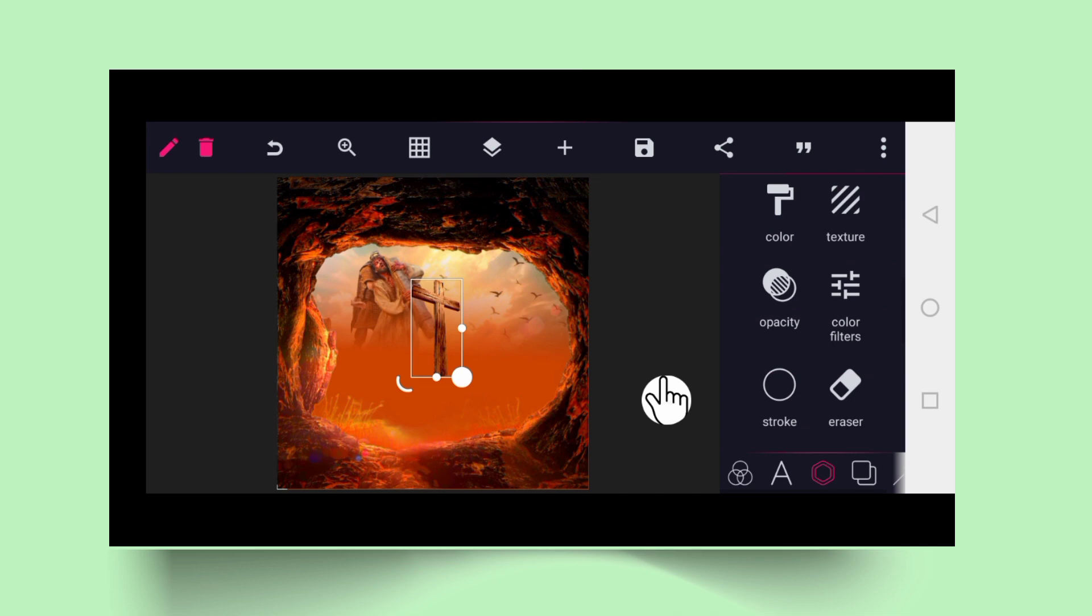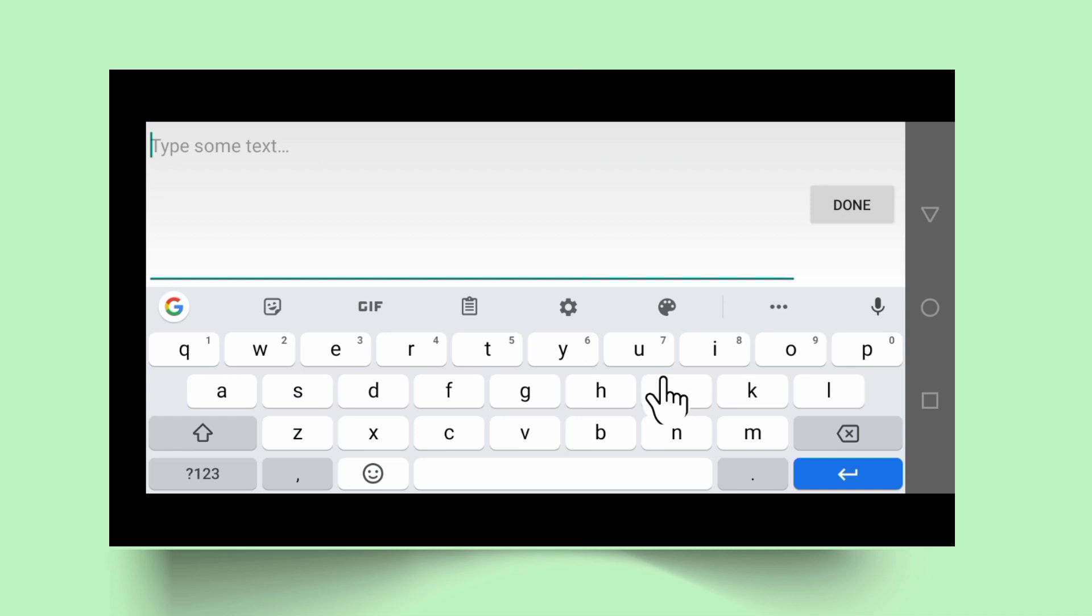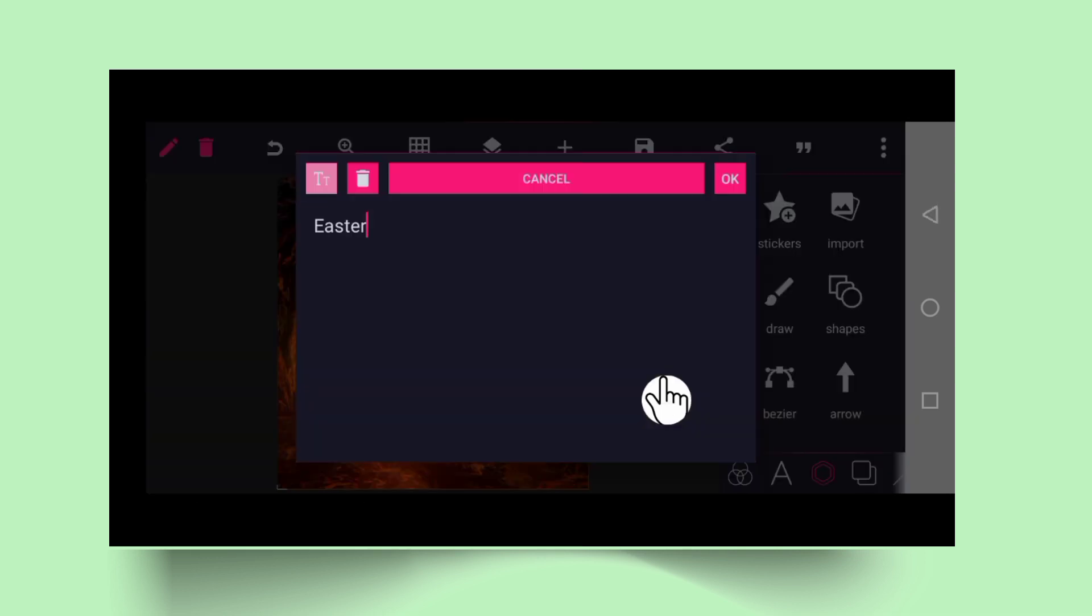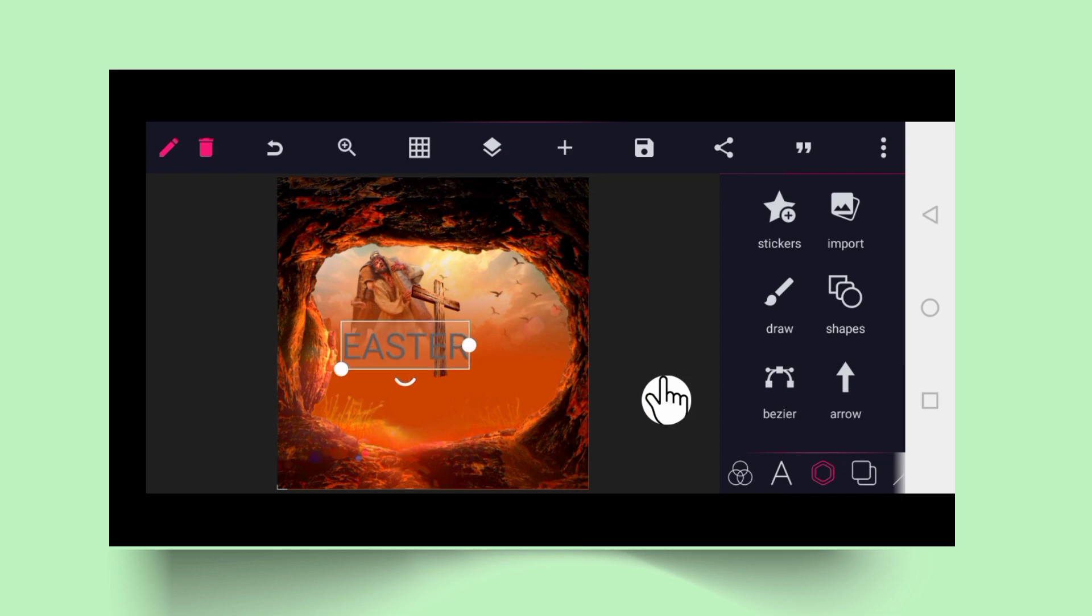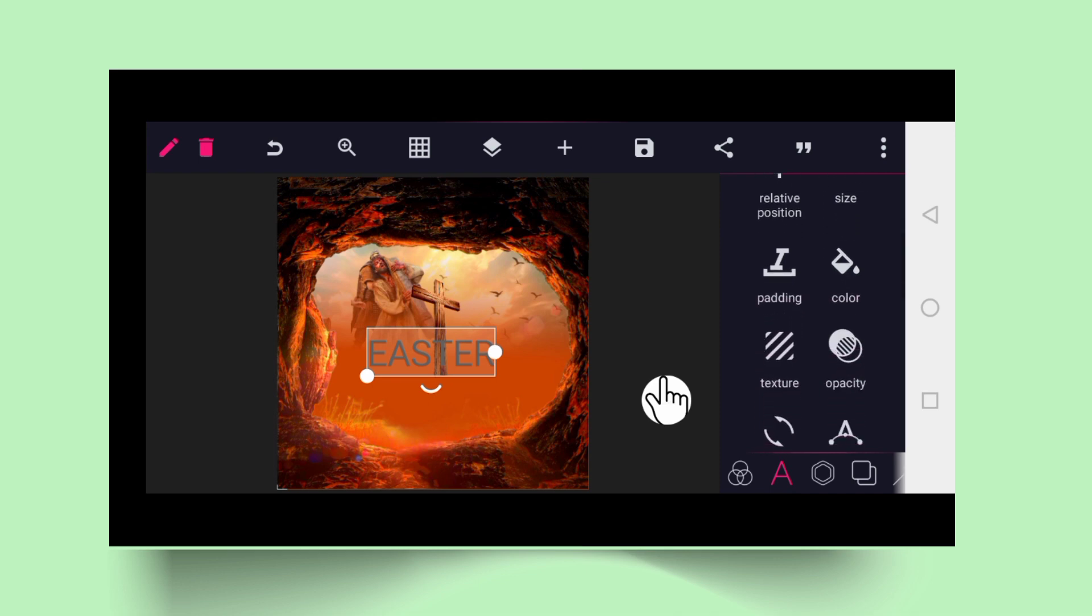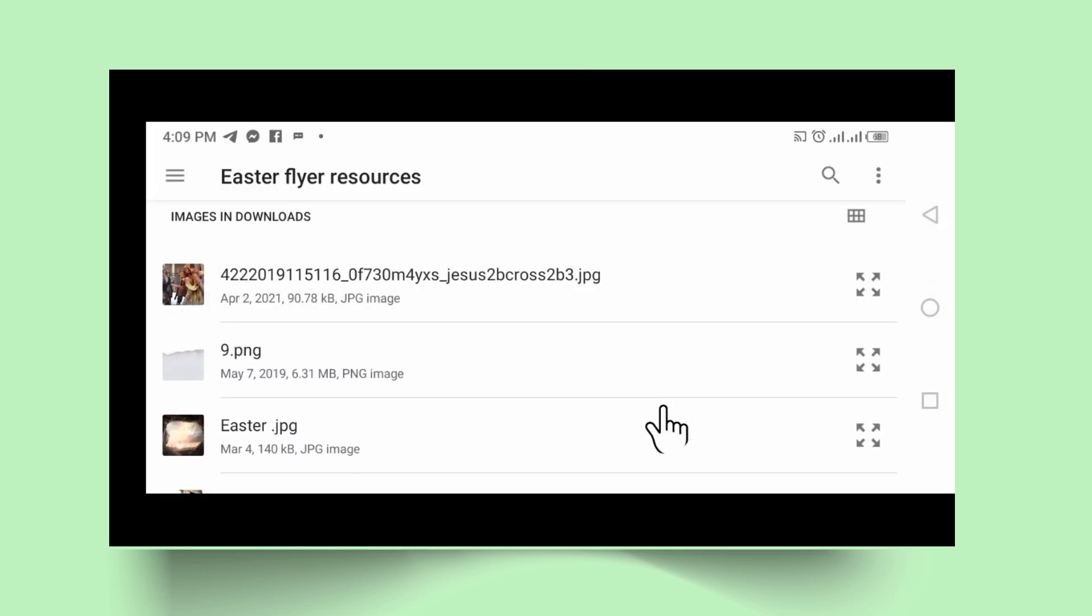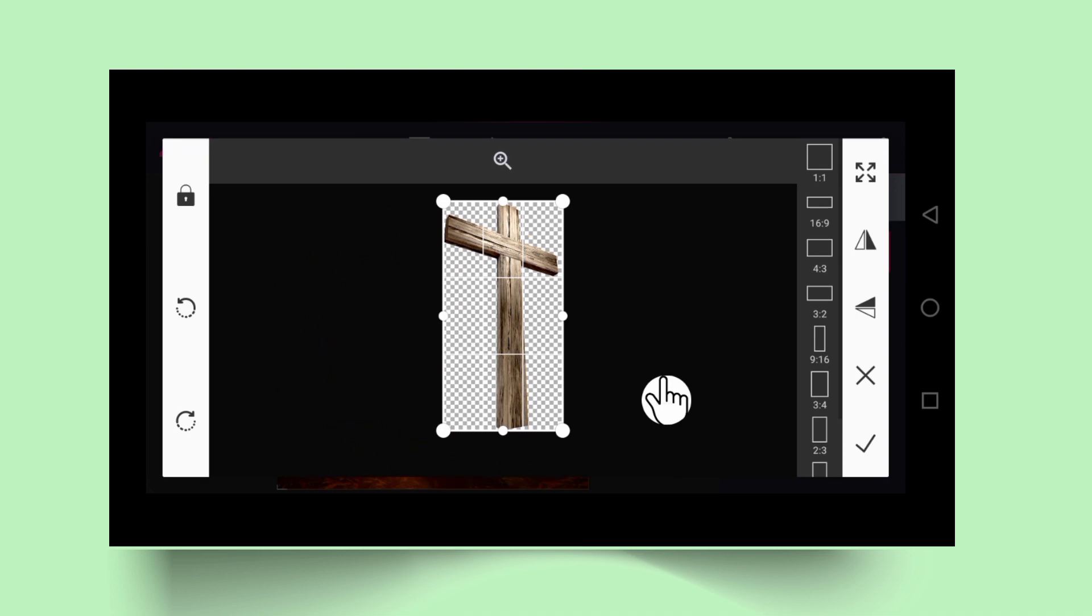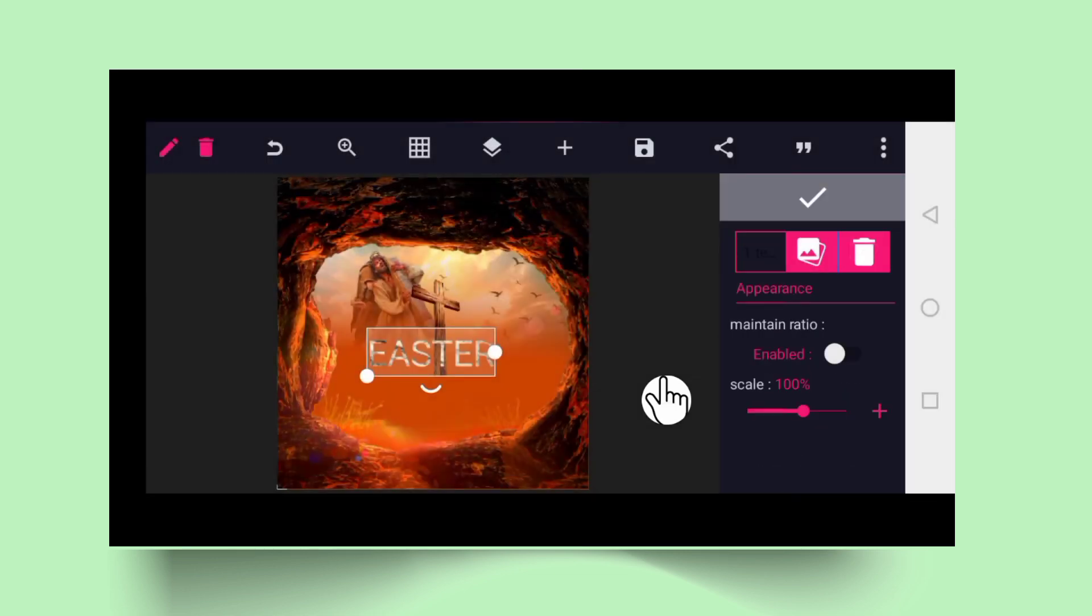The next thing is to bring in some text. Write Easter, then tap on A, which is font or text. Now we can change the texture. Click on the texture and highlight on the cross. We want to use the cross as our texture. Tick good.